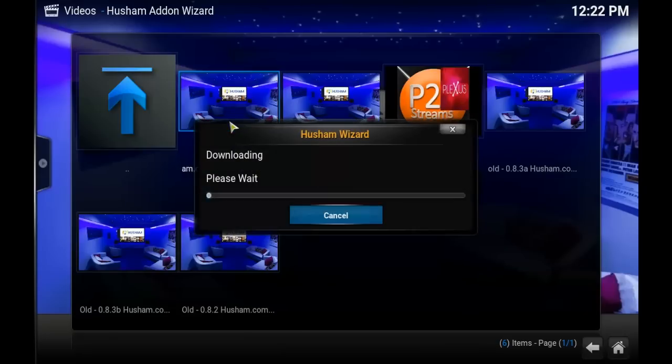And it should start downloading, then it will start extracting and installing.